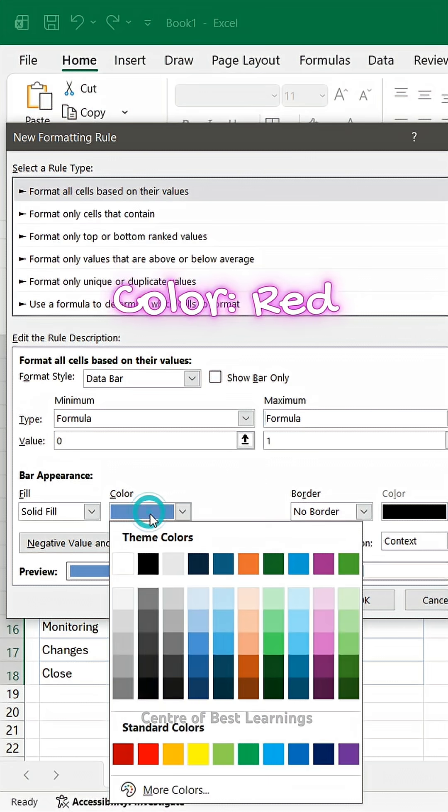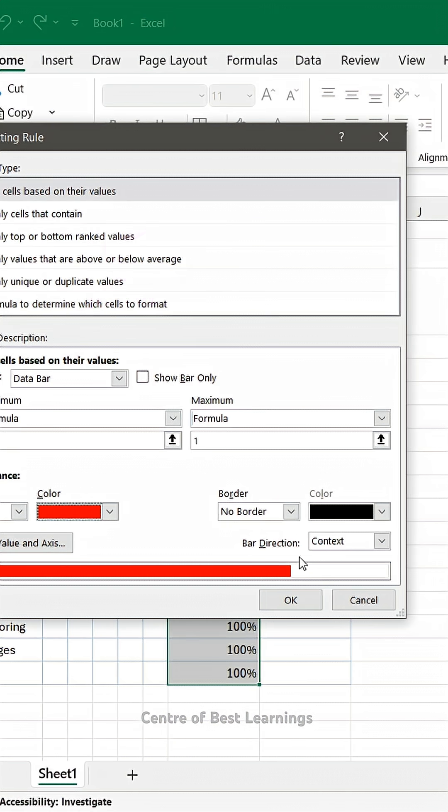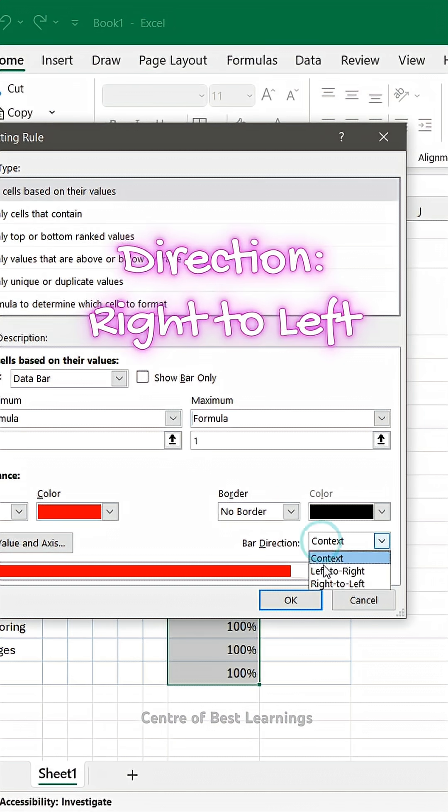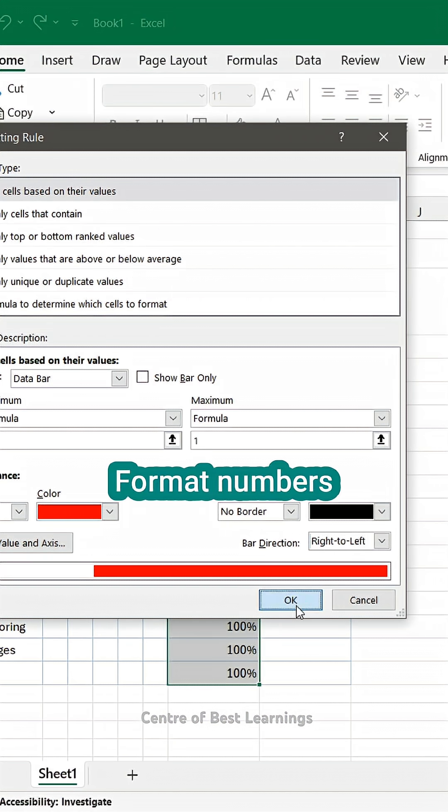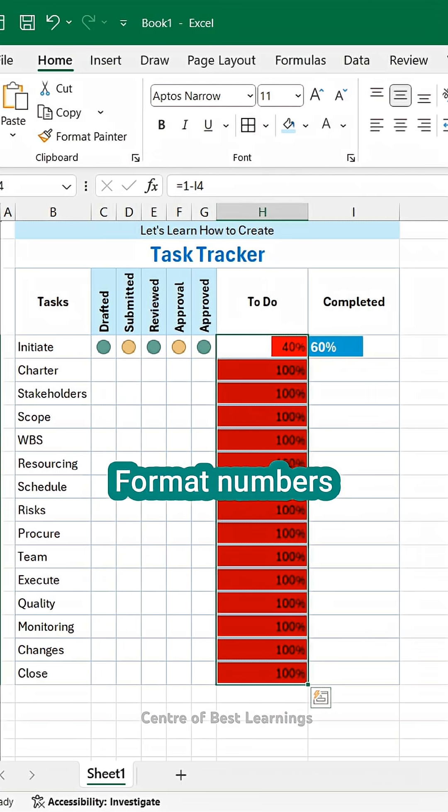Change color to red. Keep direction right to left. Format numbers.